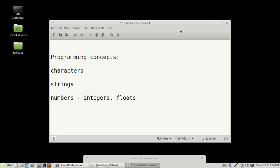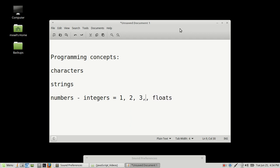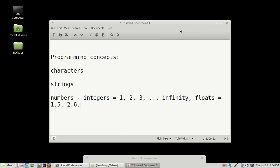An integer is a regular whole number. One is an integer, two is an integer, three is an integer, all the way to infinity. We're also going to go over floats. Floats are any number that has a point in it, so 1.5, 2.6, 2.14, 3.15. Any number that has a decimal in it is considered a float.